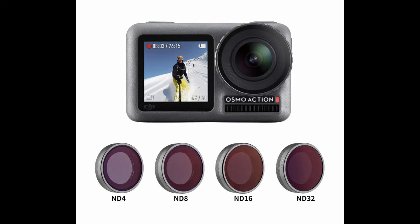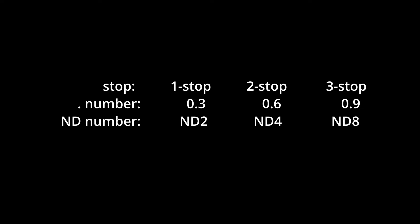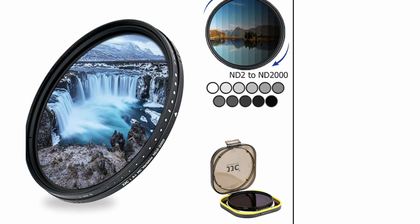So one stop equals ND2, two stops equals ND4, three stops equals ND8. Think of it this way: ND4 because when you multiply 2 by 2 you get 4. ND8 because when you multiply 2 by 2 for 3 times you get 8, so it's 2 cubed. And ND16 is because when you multiply 2 by 2 for 4 times you get 16, 2048, and the manufacturer just rounds it up to 2000.